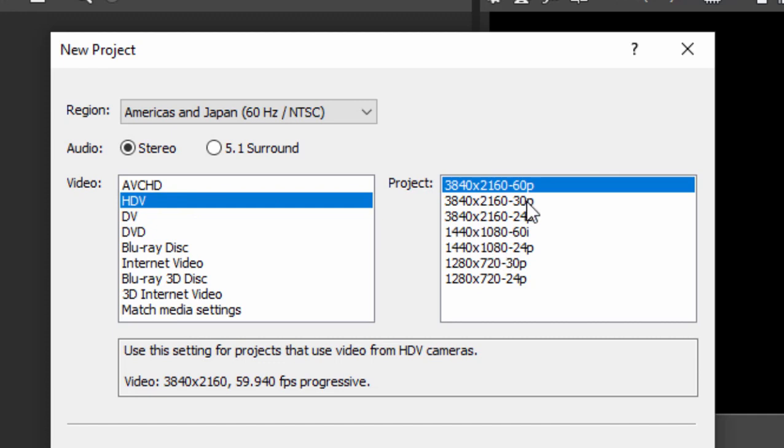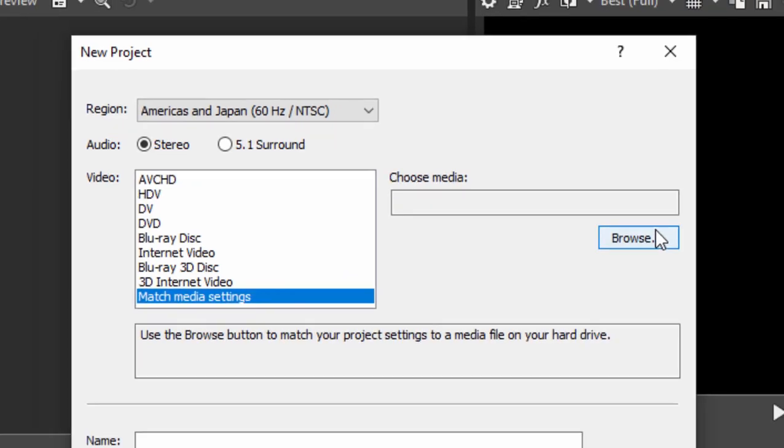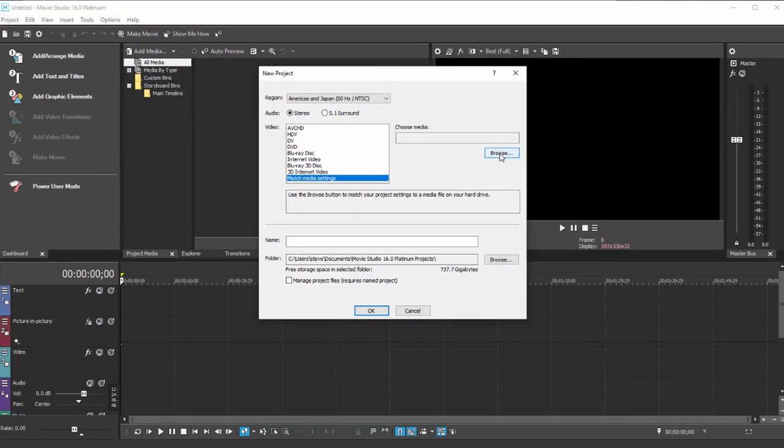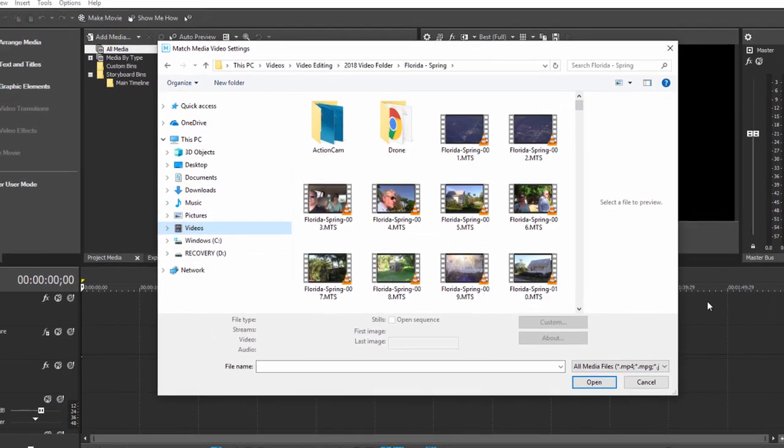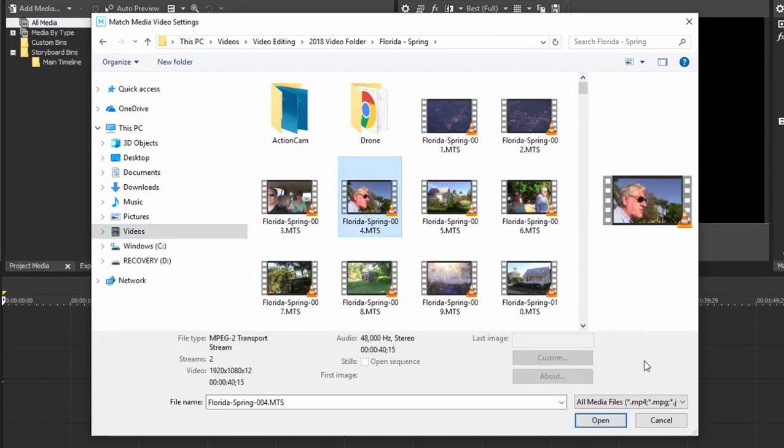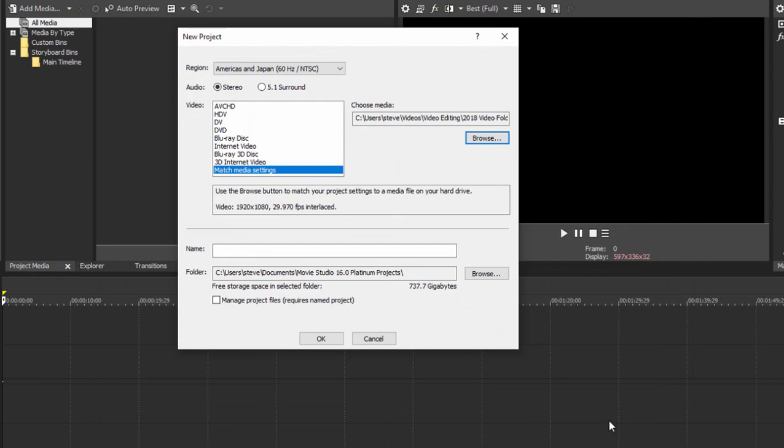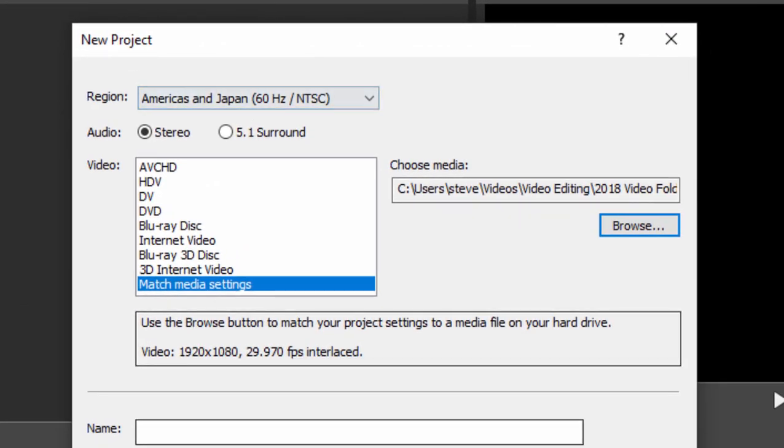Now, if you have no idea what your source video is, the program will help you out. If you select Match Media Settings, you can browse to your video. And we can select a sample of what we're going to use as our source video, just like this. Click Open. And the program is going to create a project for you based on those media settings. It's going to do that automatically. It's a very nice feature.